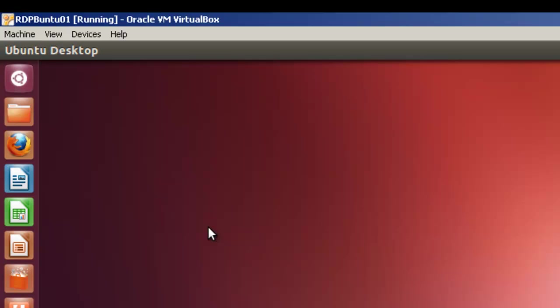So that's all that's required to allow a Windows 7 machine to connect to Ubuntu 12.04 using a remote desktop connection.